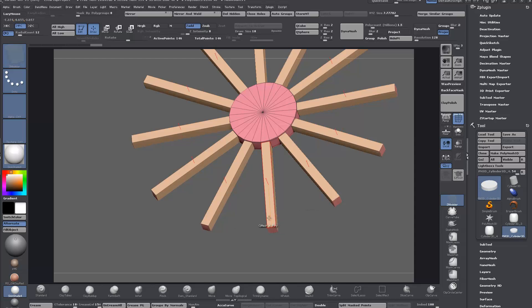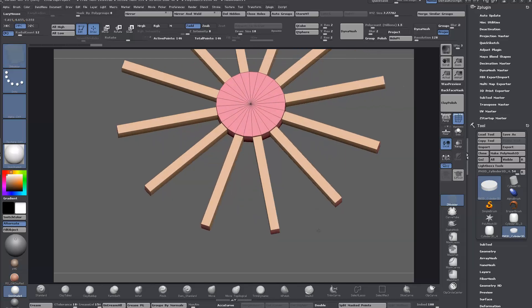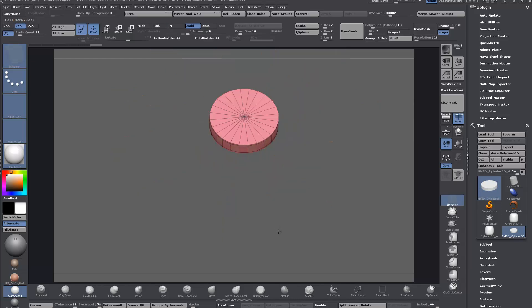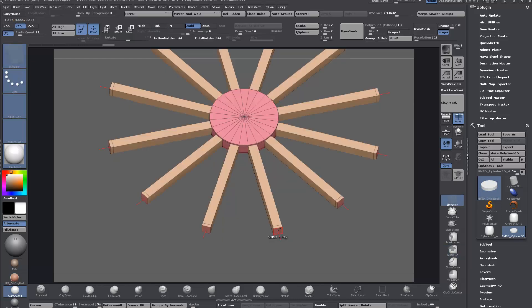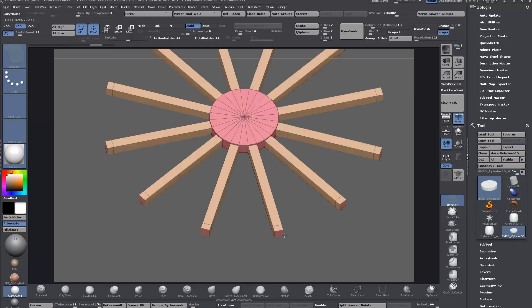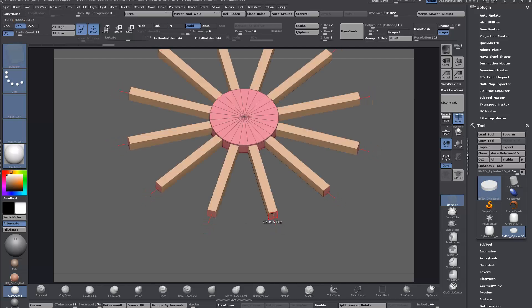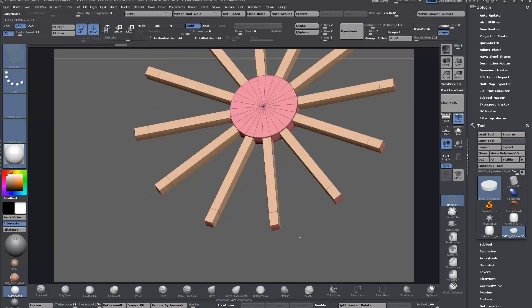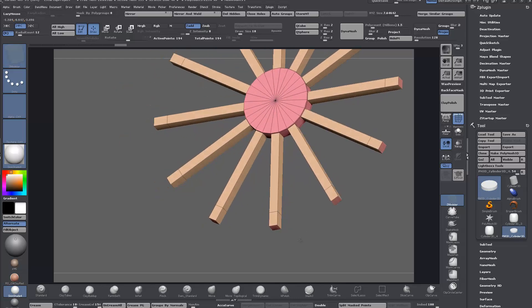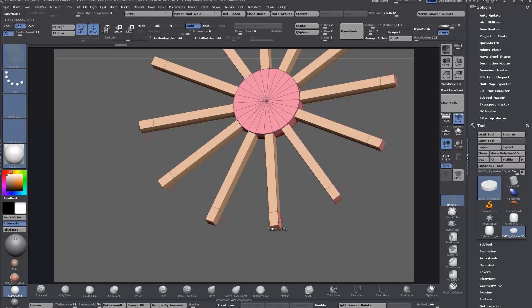Once you're happy with the length, you can add an edge loop for the thickness of the outer rim, or you can shift and QMesh, hold shift to bring it in, and then QMesh out again to whatever width or thickness you want.